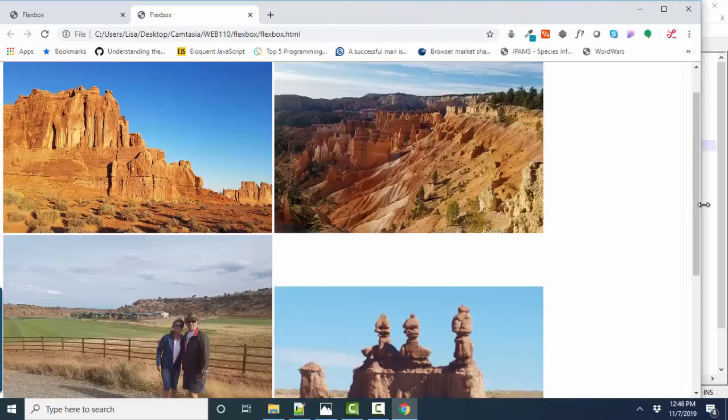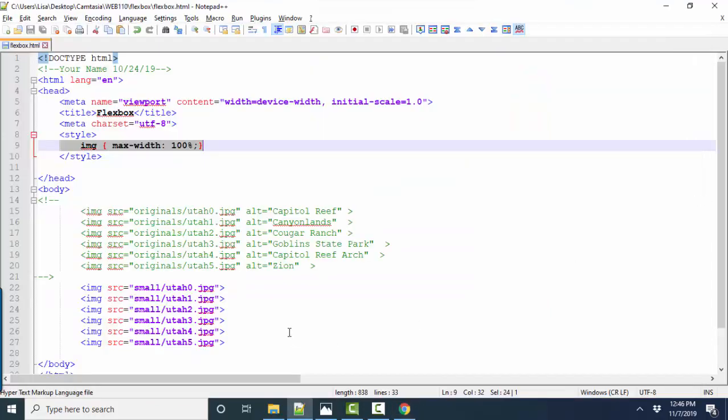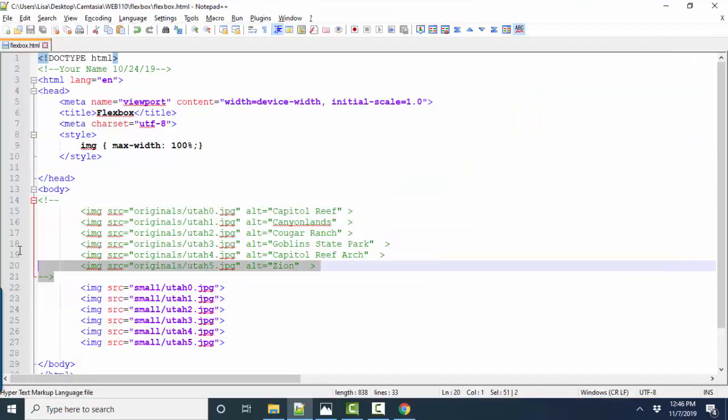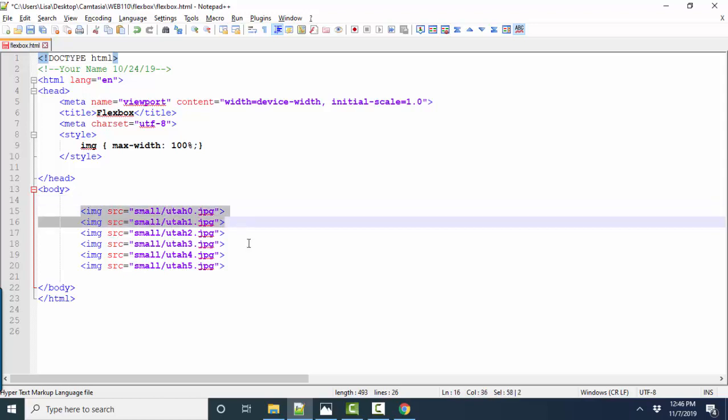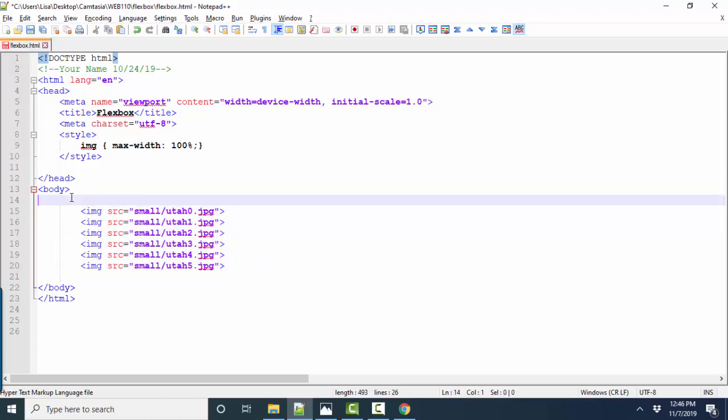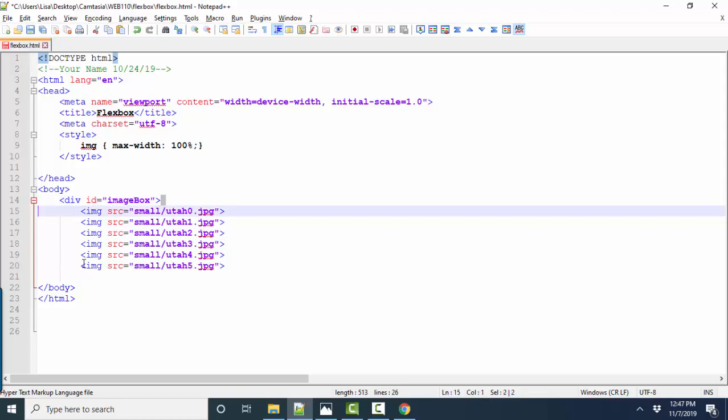So I'm going to delete this so I have more room on my screen. You need to have a flex container to flex the items inside the container. So let's do that. Let's create a div. And I'm going to ID it as my image box. And that div stops right there.